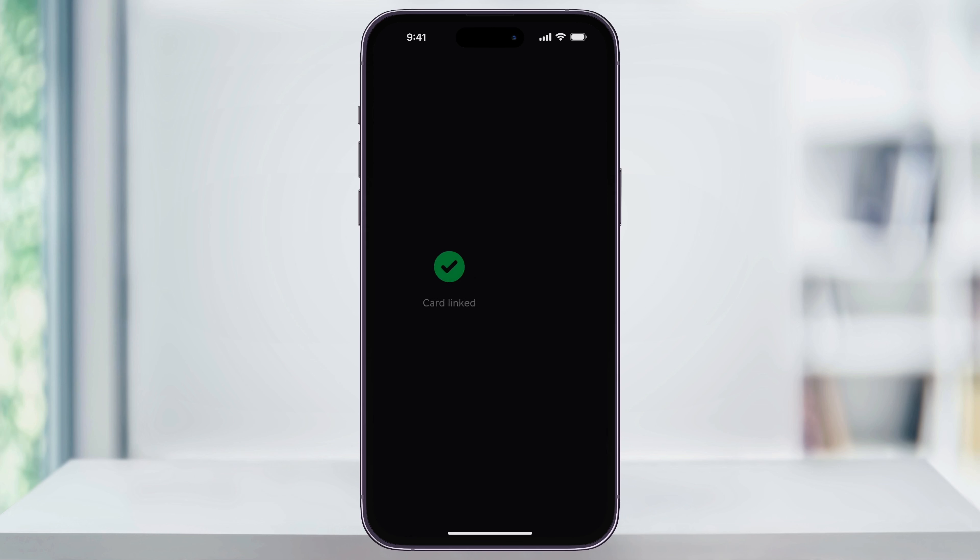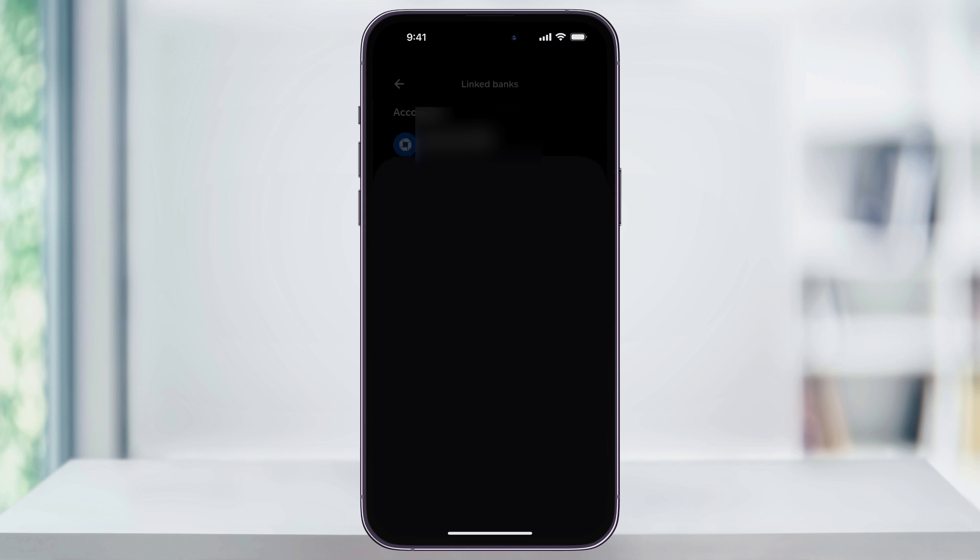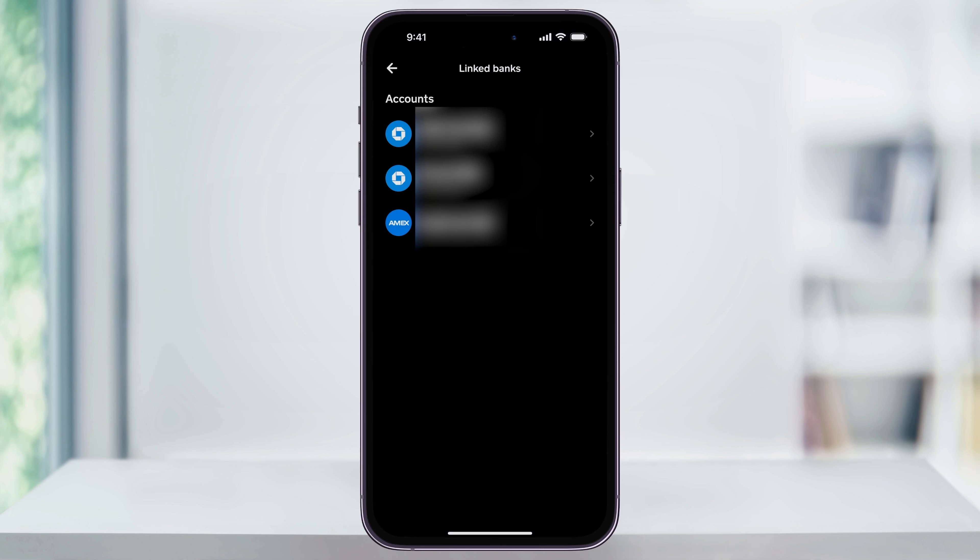If everything's correct, you'll then see a green check mark confirming that the card has been successfully added.